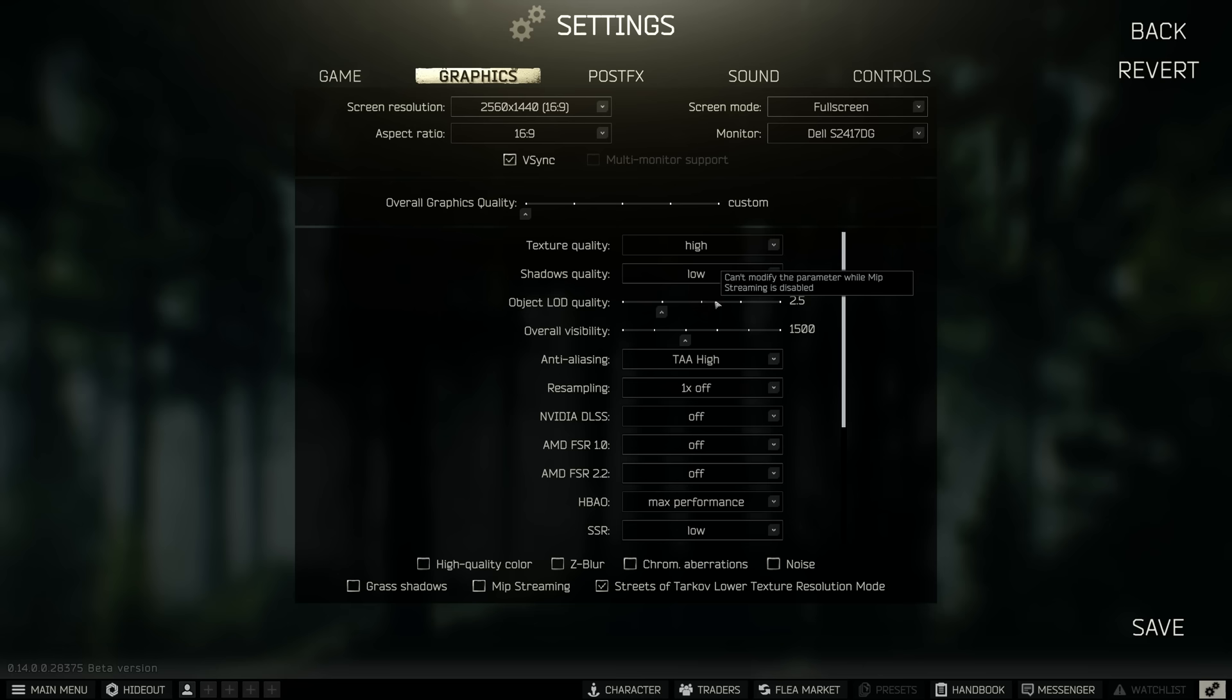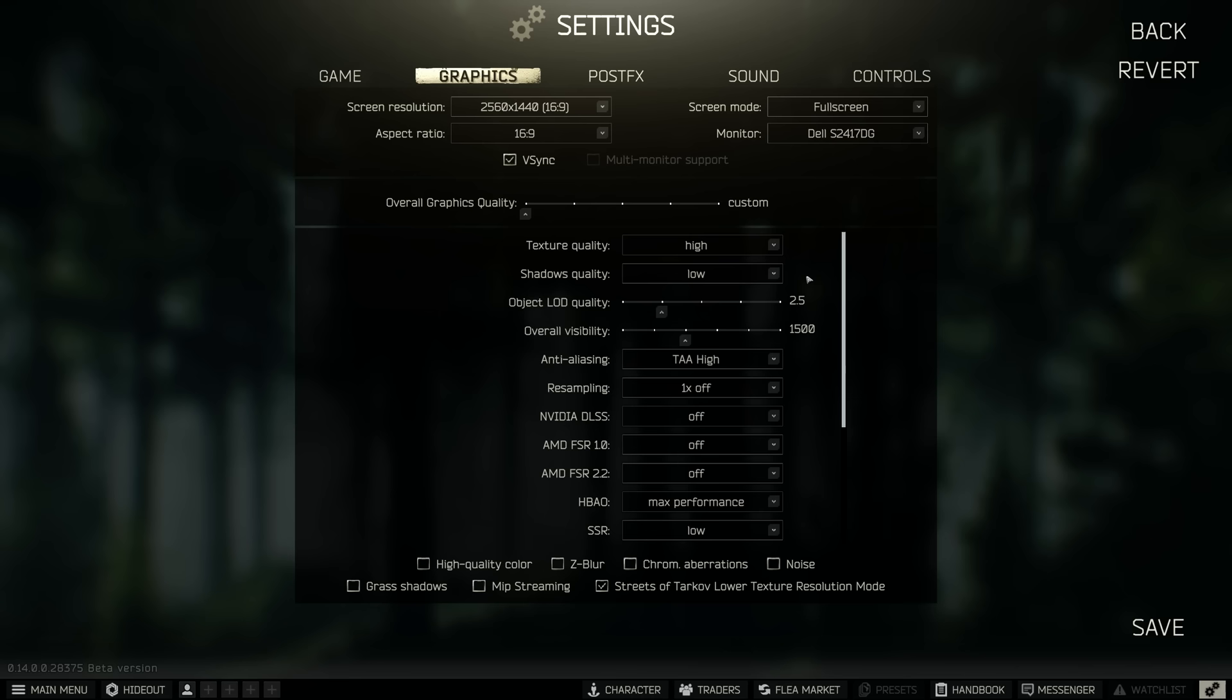Shadow quality I've got it set to low, this reduces shadows at longer distances, it reduces the darkness of shadows as well so you can see things a lot easier in the darker areas and in the shadowy corners and under trees, et cetera, et cetera.